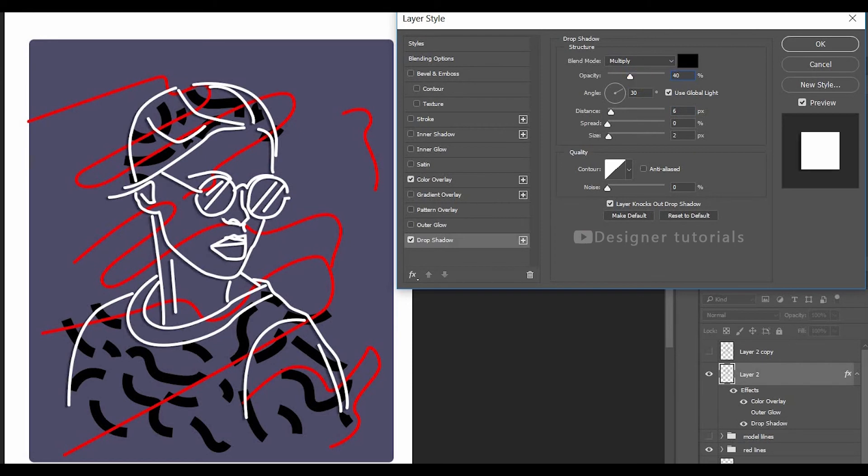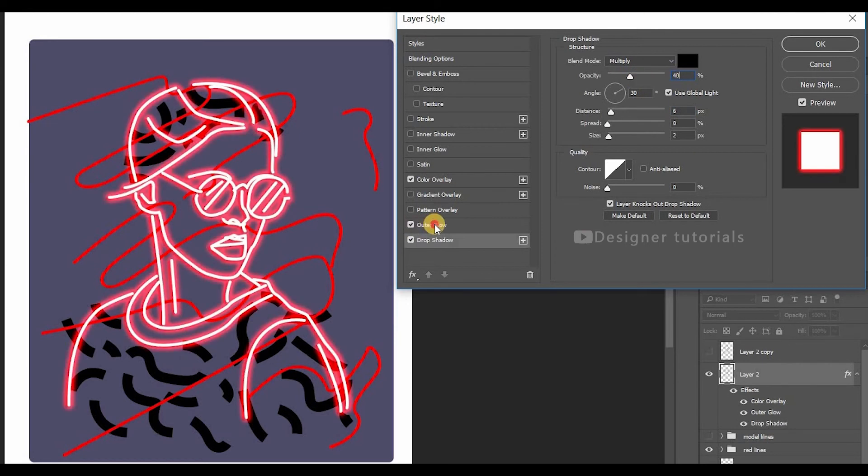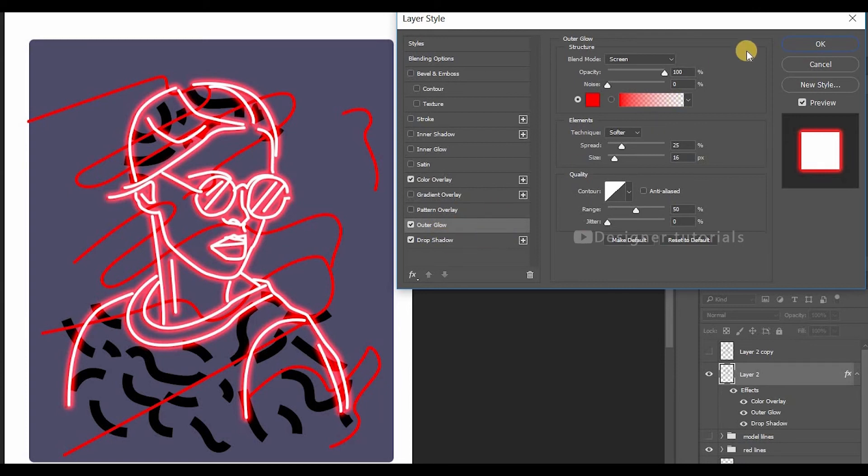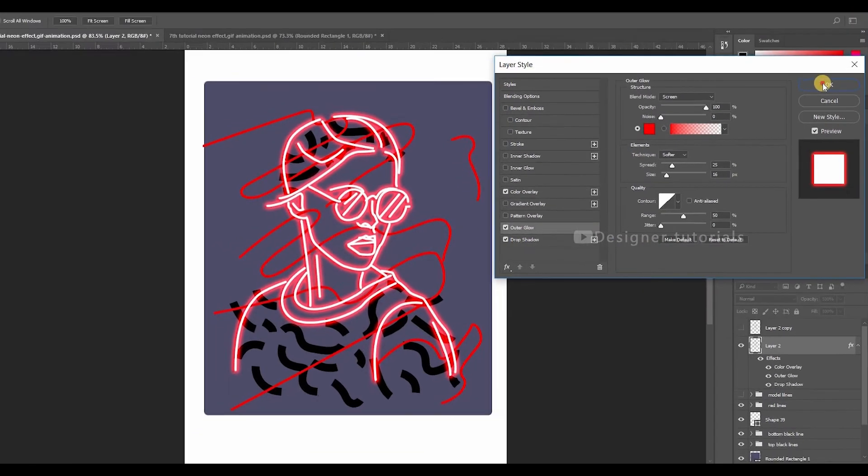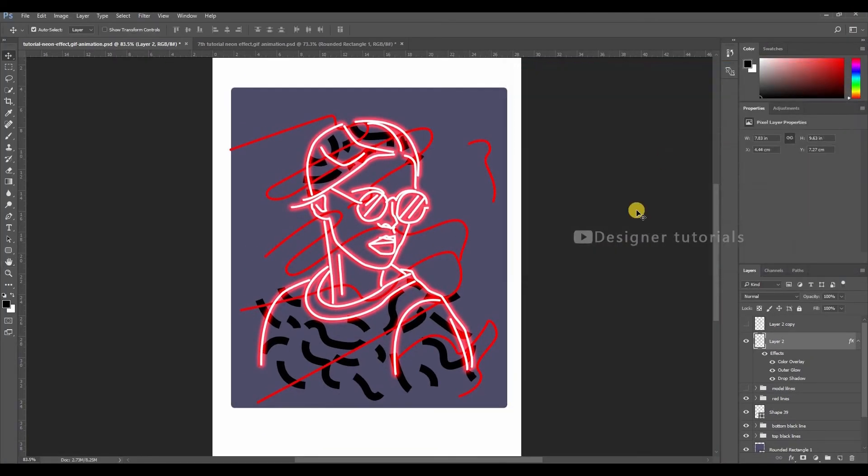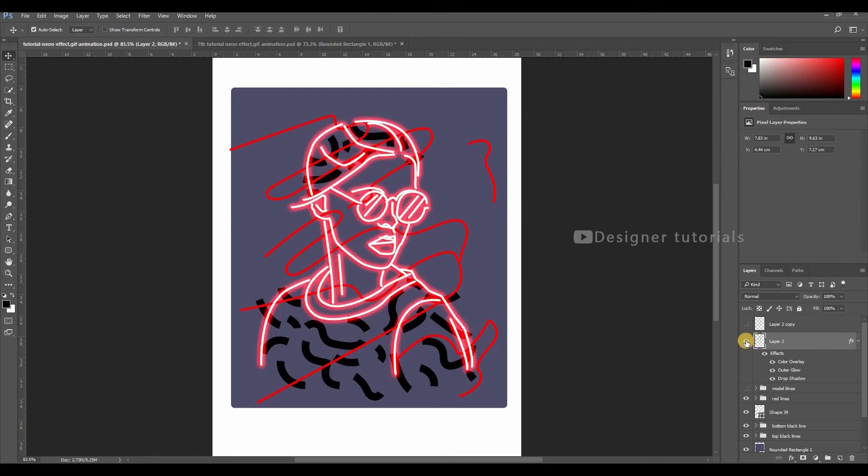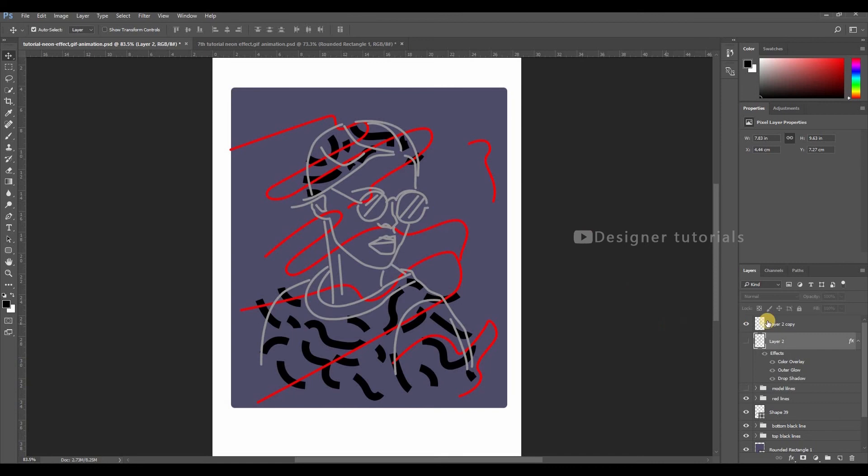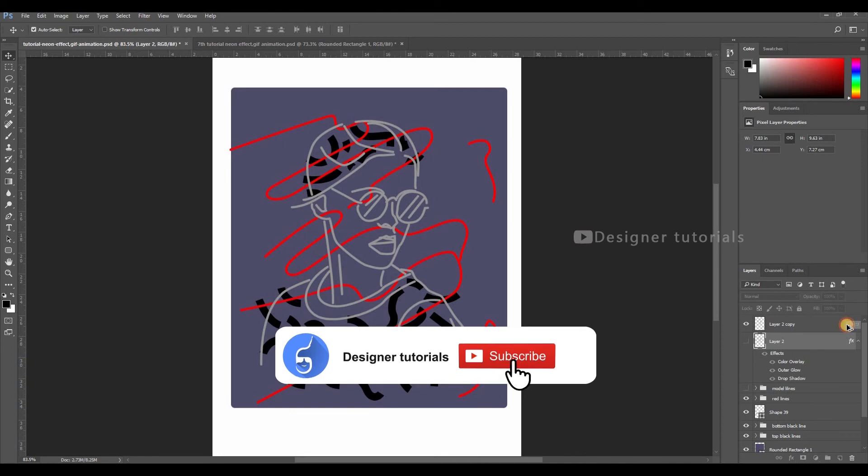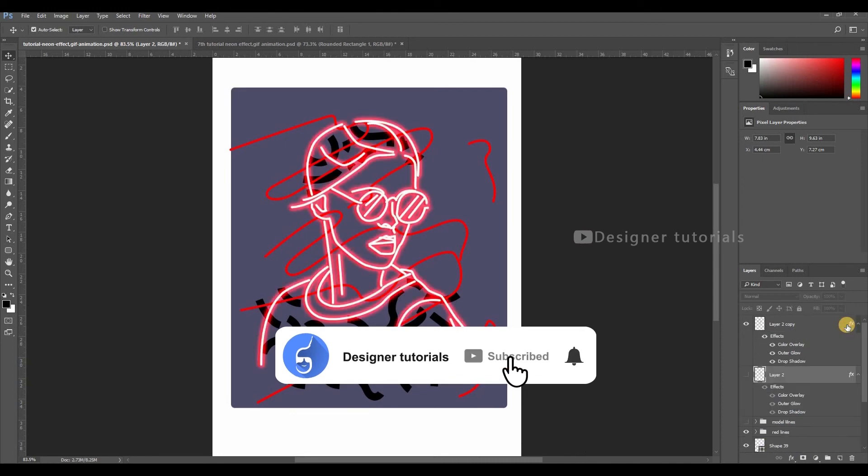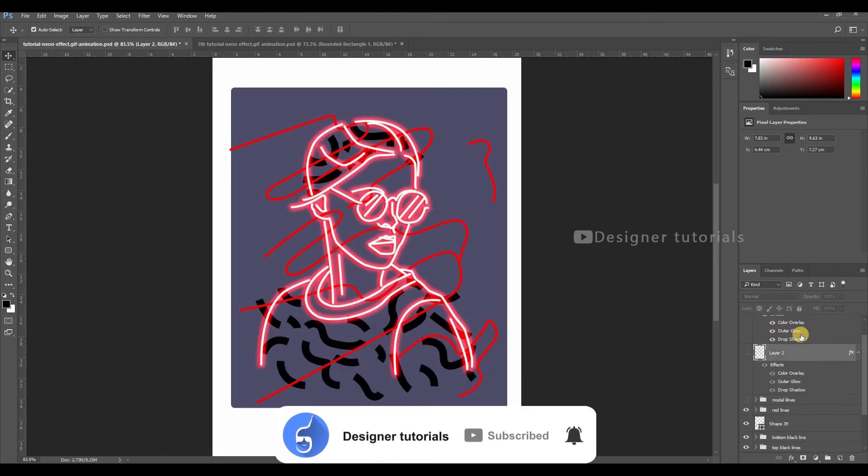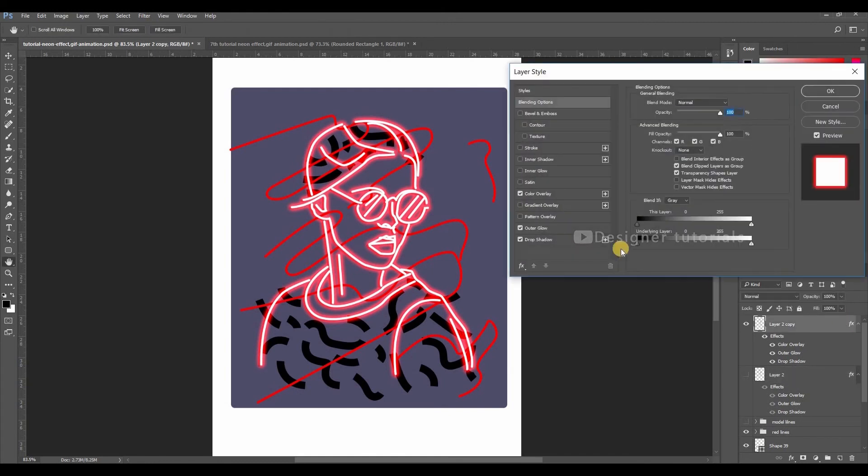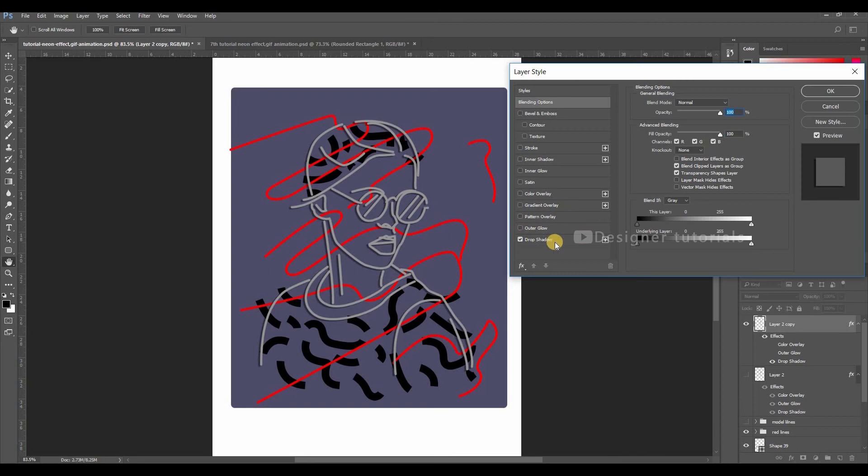Now enable the outer glow, then hit OK. Now enable the top model layer. To copy the layer styles, hold the Alt and drag it to the top layer. Now all the layer styles have copied to new layer. Now double click on the blank space, then just disable the outer glow and color overlay. Then hit OK.